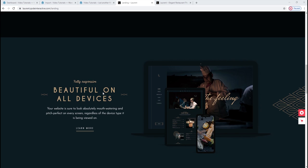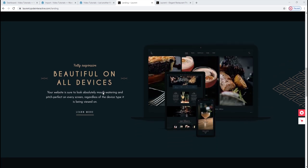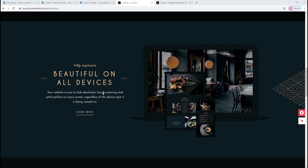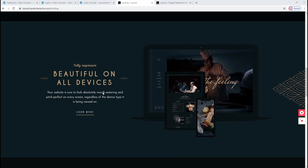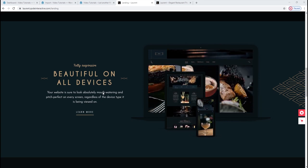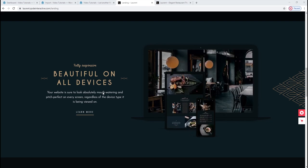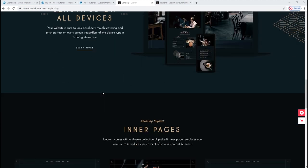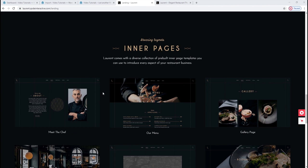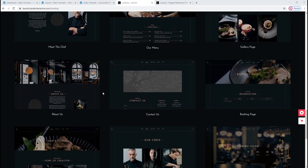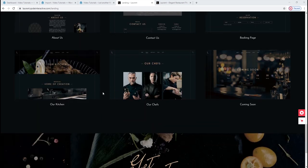Moving on, Laurent is a fully responsive WordPress theme, and in this section we can see how it would look on different devices. It has all the settings that will make it look good no matter which device your visitors use to access your site. And the great thing about responsiveness and being mobile friendly is it can help you with search engine rankings. Then we have a glimpse of the inner pages that are included in the theme's demo content, like the gallery page, coming soon, contact us and more.